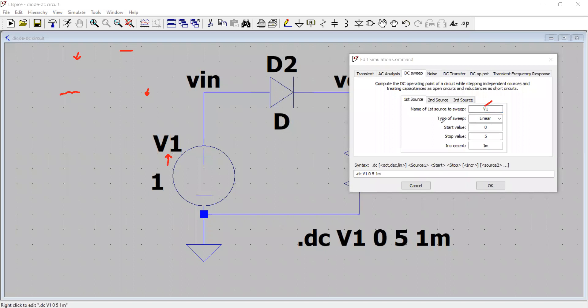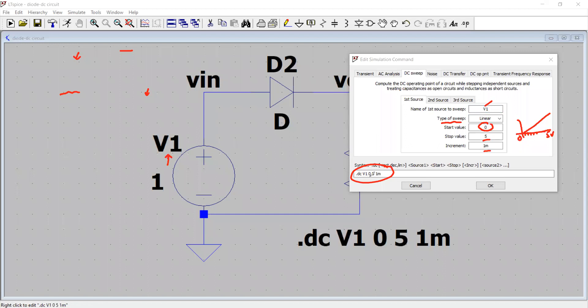We have chosen the type of sweep to be linear. Start value of this voltage source is zero. And end value, stop value is five volts. And the steps is one millivolt. So this voltage source will start from zero. And at the step of one millivolt each, it will step up to five volts. So that's why the syntax comes right here. You see, this is the syntax dot DC V1 goes from zero to five volts at the steps of one millivolt. So this is called as DC sweep analysis.